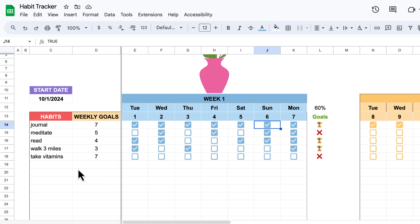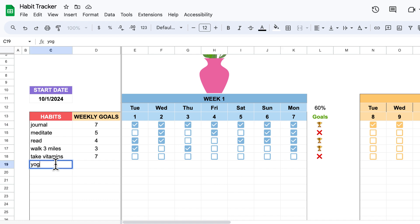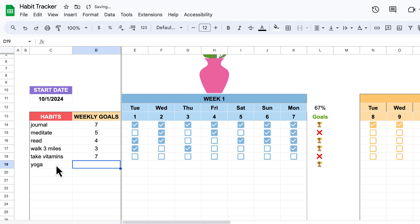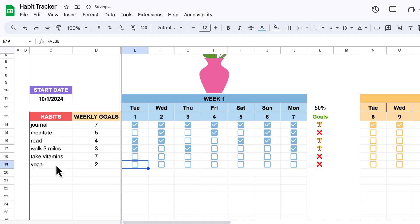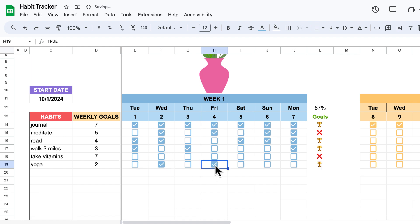For example, if I want to do yoga and I'm only doing that twice a week — say Wednesdays and Fridays — my goal has been achieved.